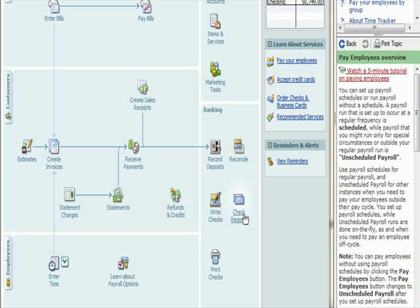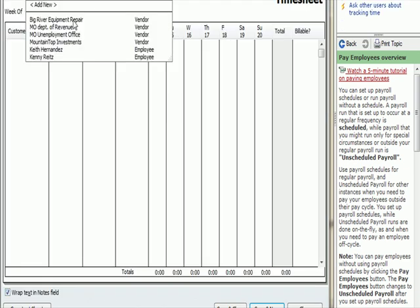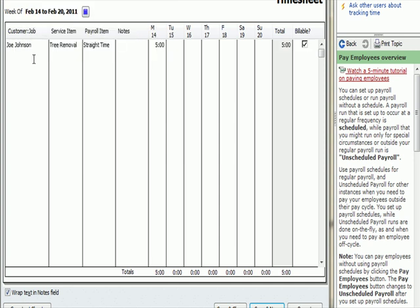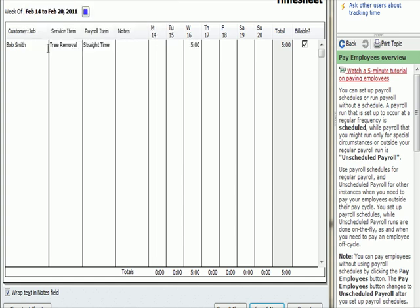So, to sum up the beginning of our payroll discussion, I went to employees, enter time, weekly timesheet. You'll see under my first employee, Kenny Reitz, that he worked 5 hours during the week from February 14th to the 20th. 5 hours posted. And when I go to my other new employee, Keith Fernandez, 5 hours posted. And I see that there.